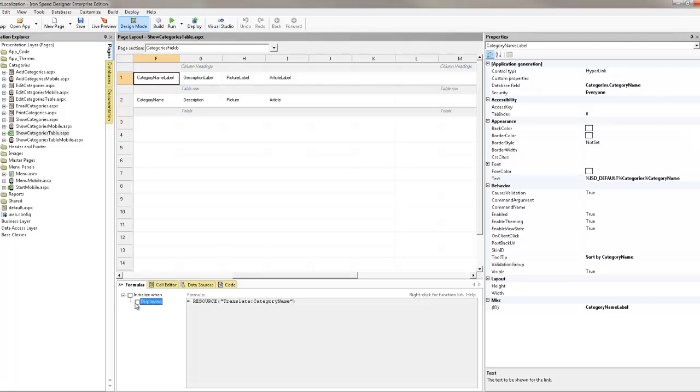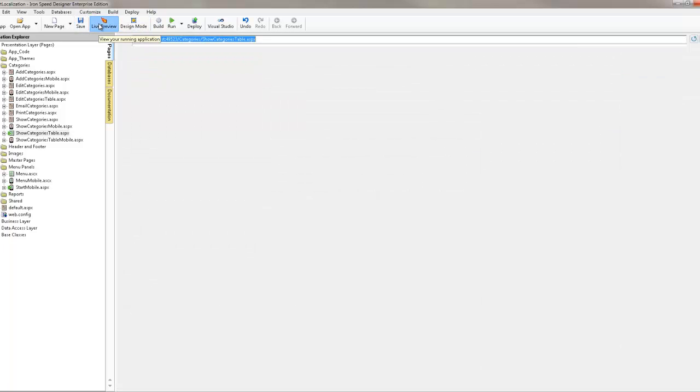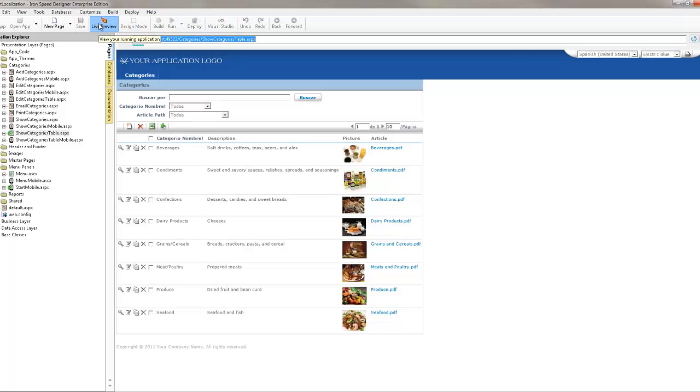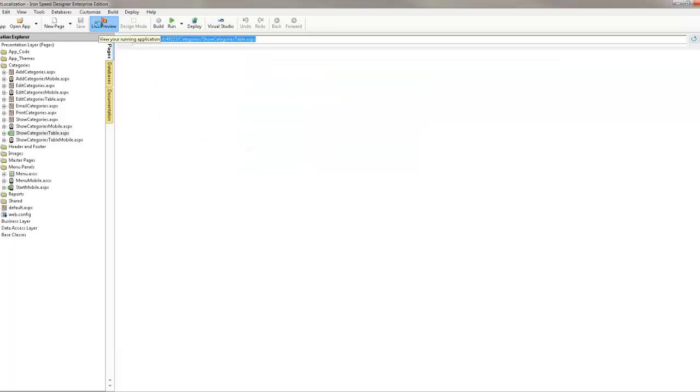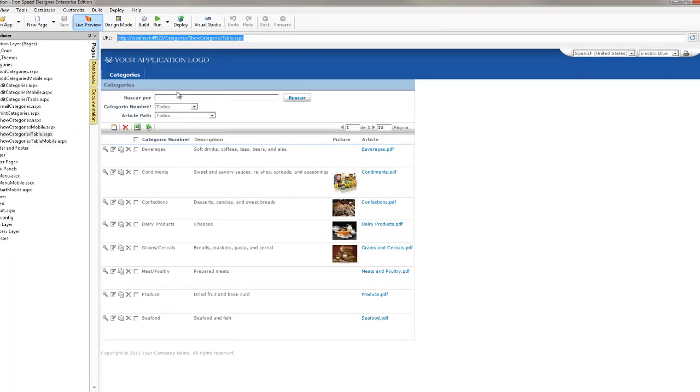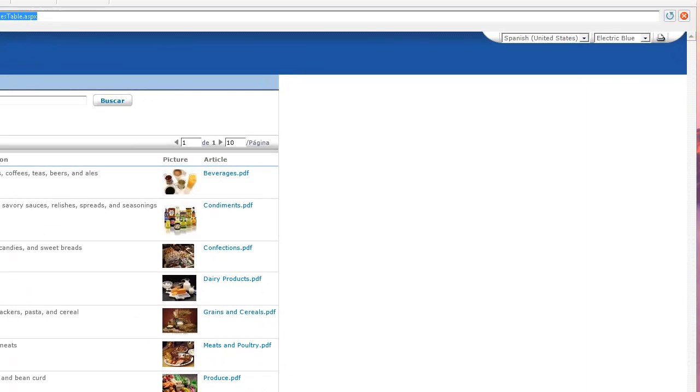What should still happen when I do a live preview is it should still give me the localization that I had before. So we'll do a little test, let it do its compile and we'll see what the result is. The fact that we can set the tag for a field label in one spot and have IronSpeed change it throughout is very significant.